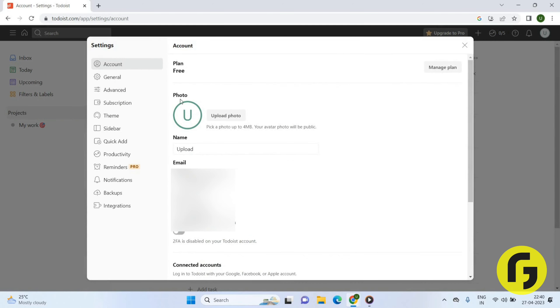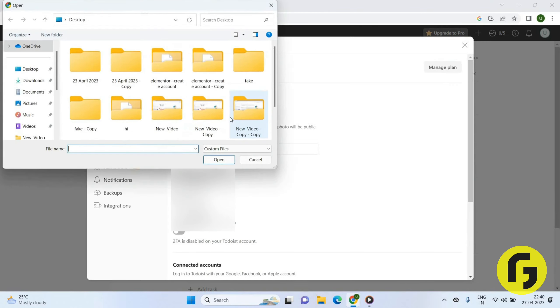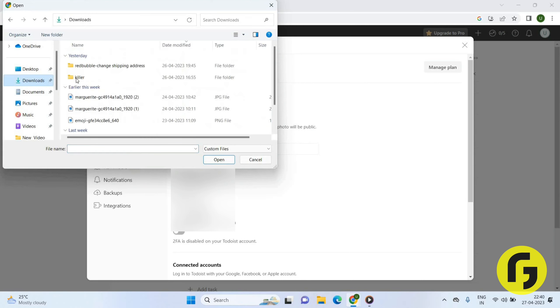Here you have to click on the Account option and you can see the photo icon. Here you have an option to upload photo. Click on this.